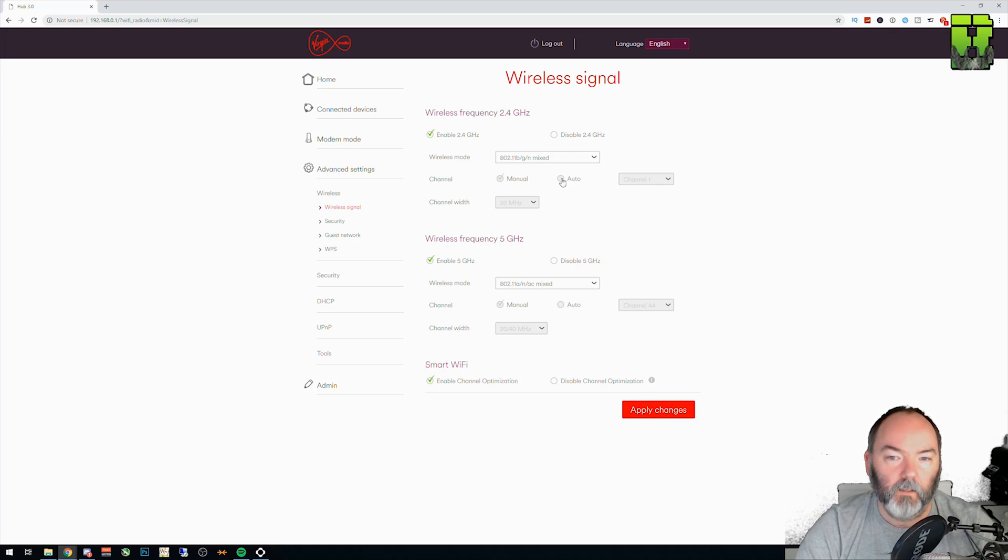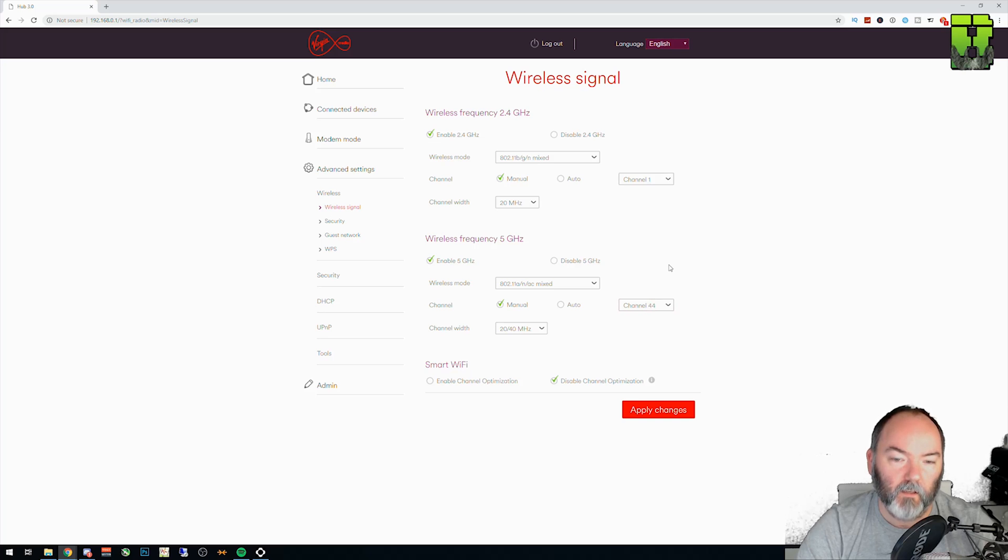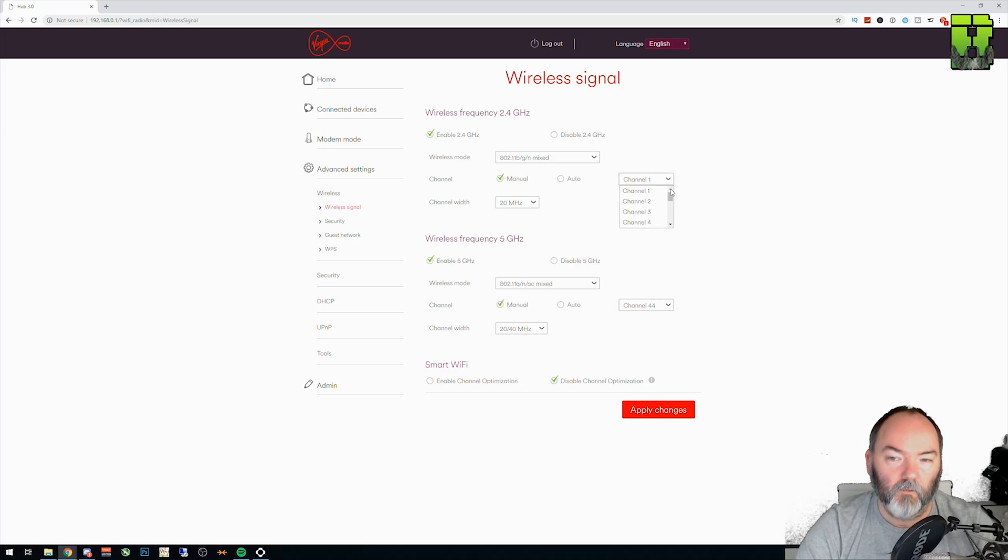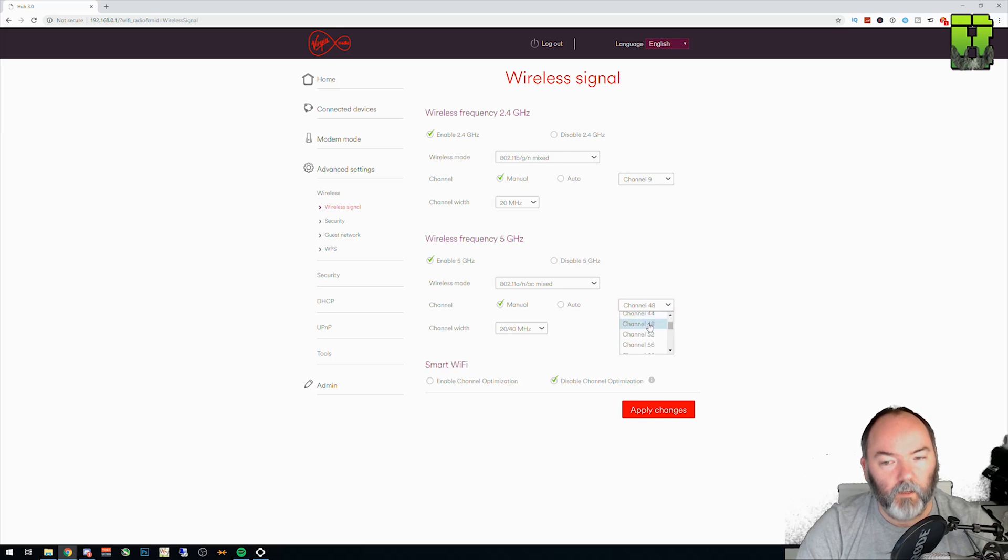So what you can also do is disable this option. As you can see, it instantly enables the channel for me that I can pick. And then from here, I could pick a channel. So today we're going to pick 9. And on the 5 gigahertz, we're going to pick 48.